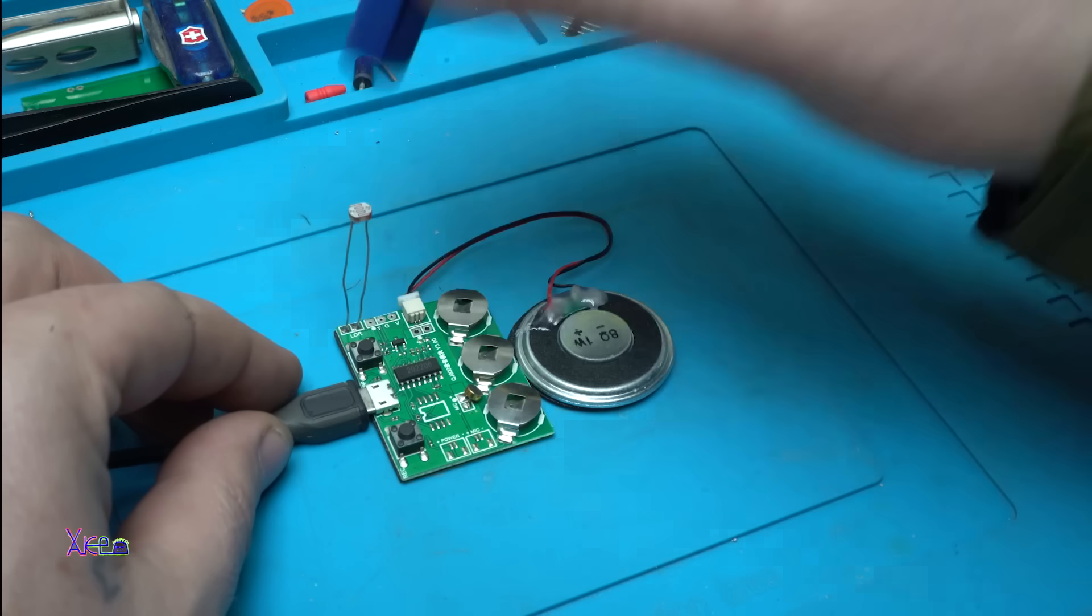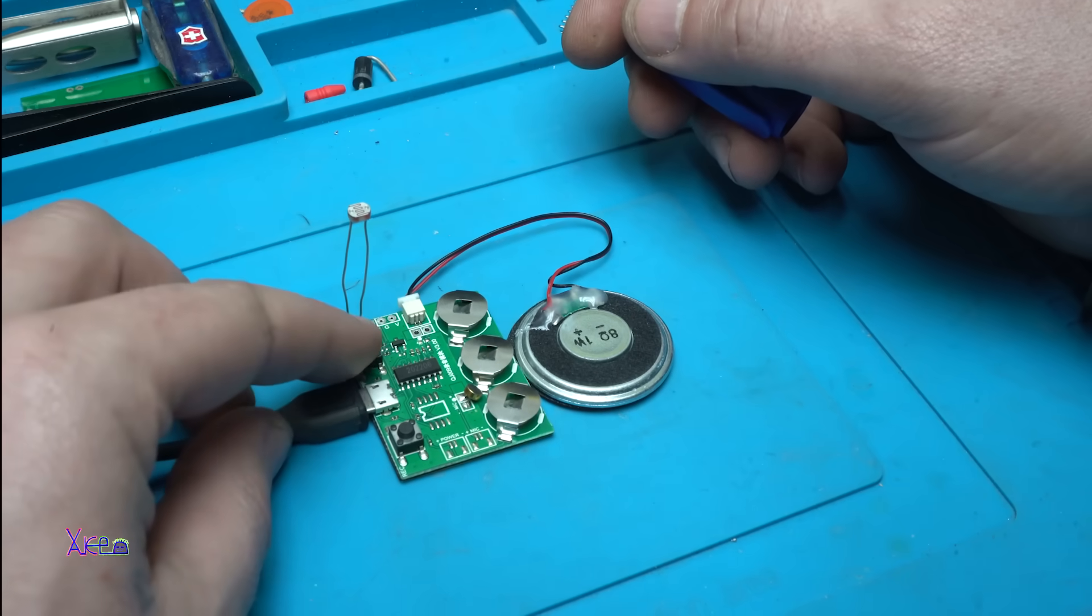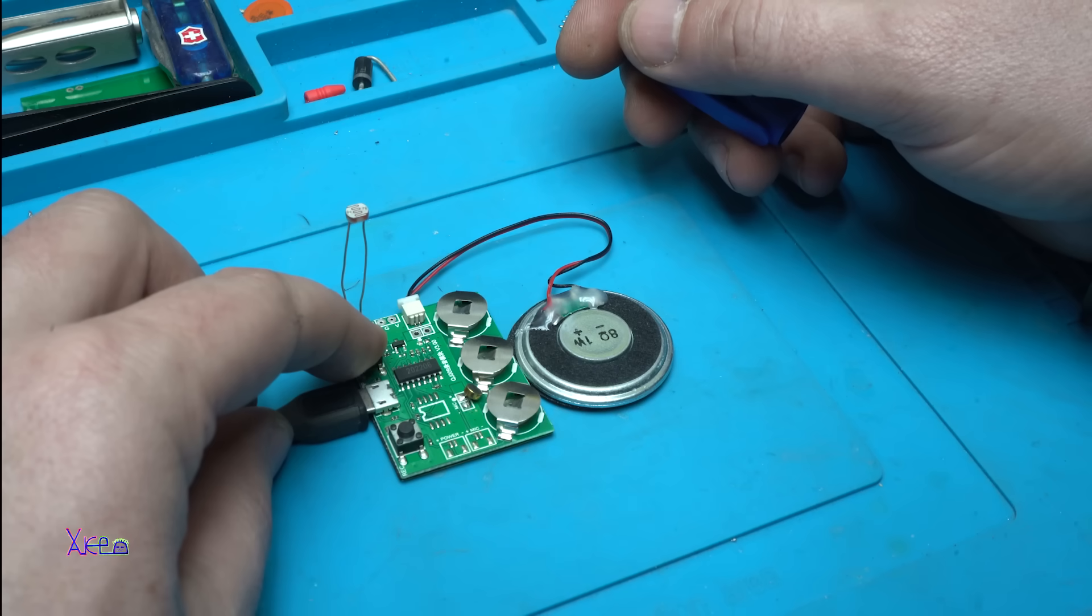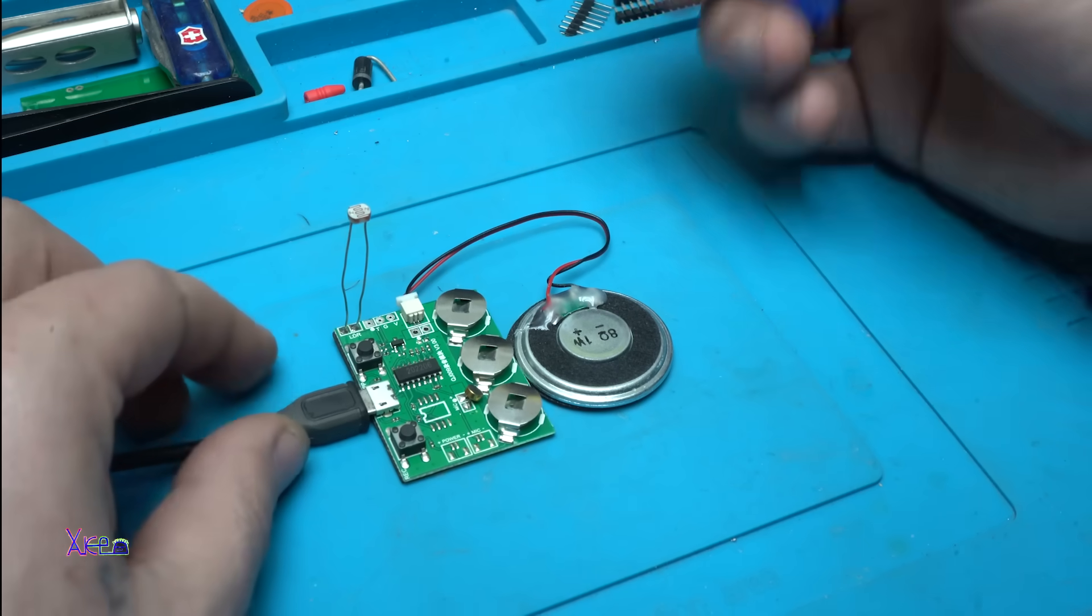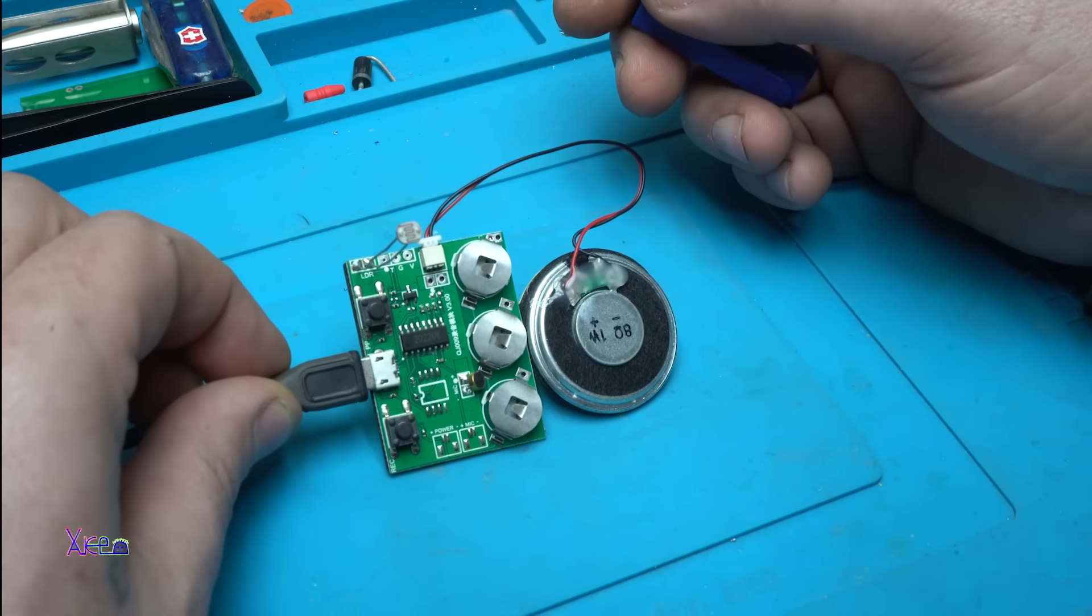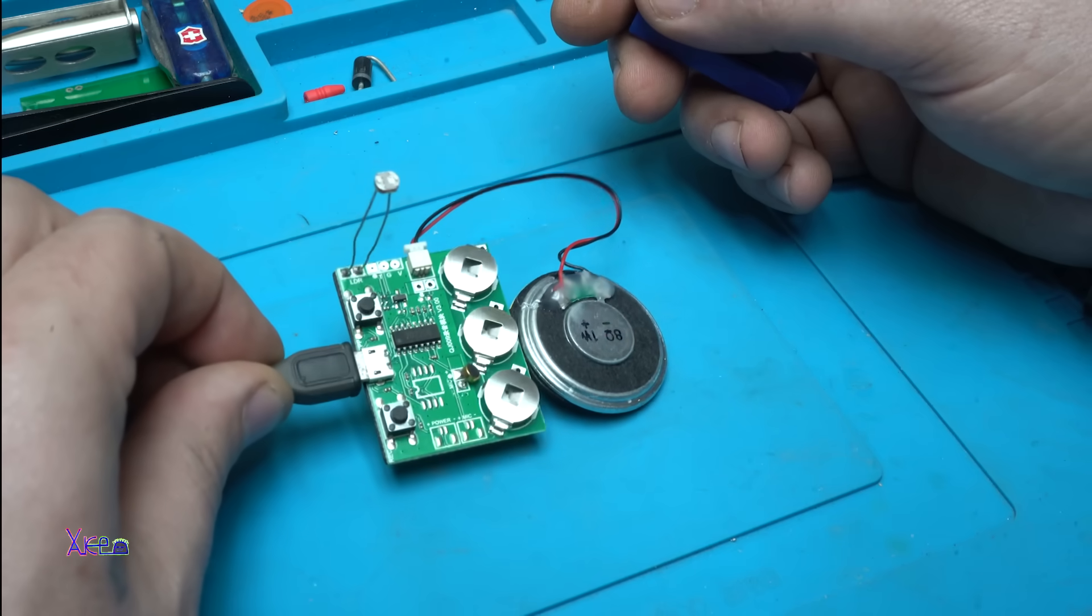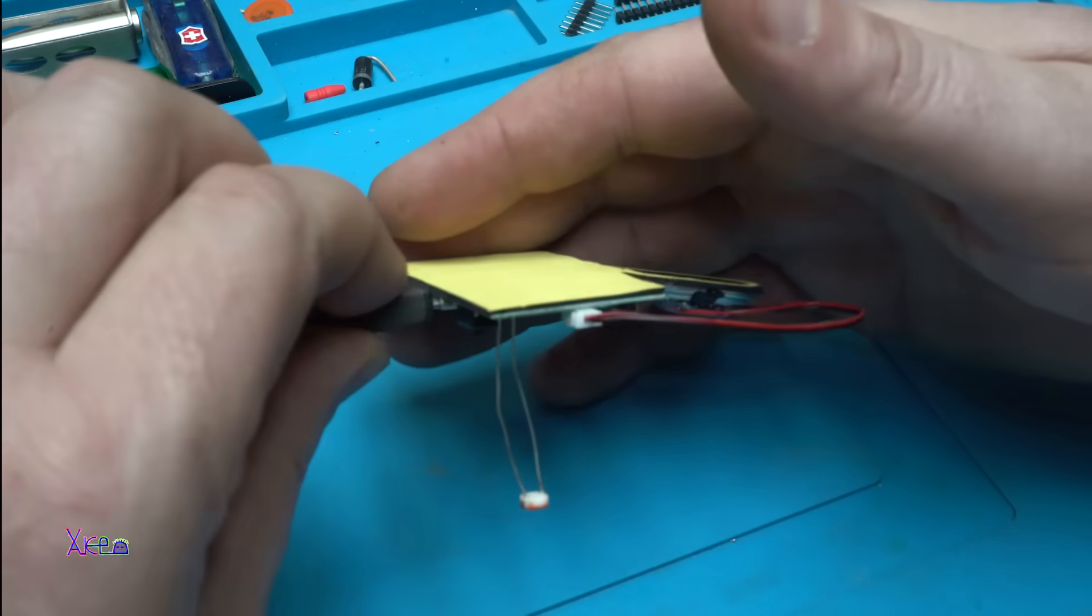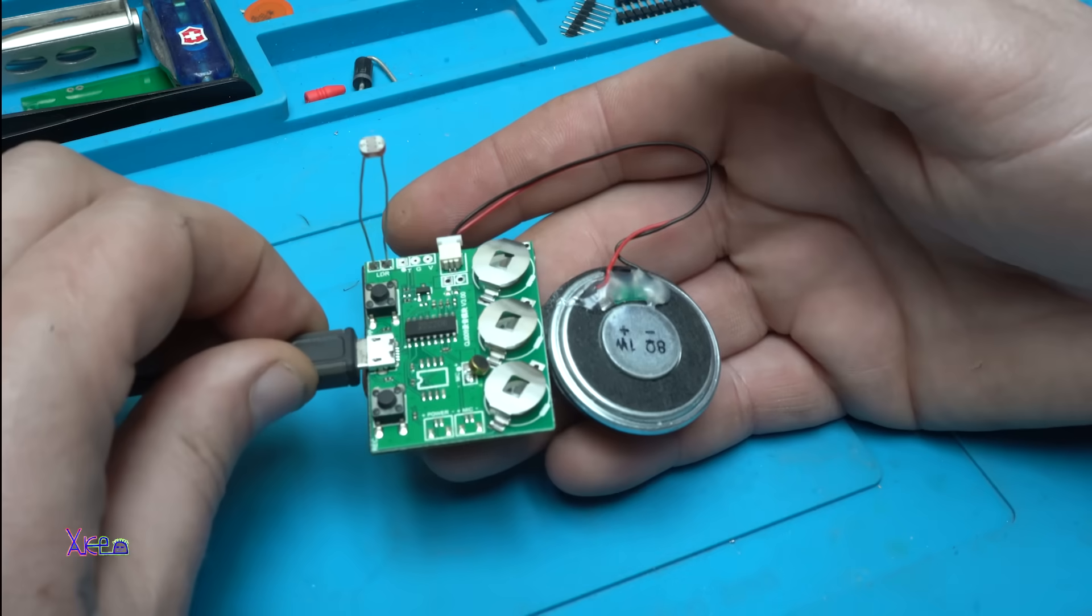And if you want to delete, just hold the play button for a couple of seconds and all messages will be deleted. What does it say, this Chinese girl? I don't understand. Okay, that was all for today's video.